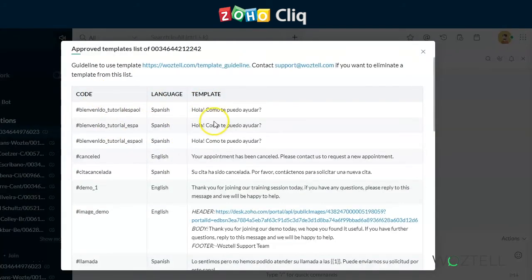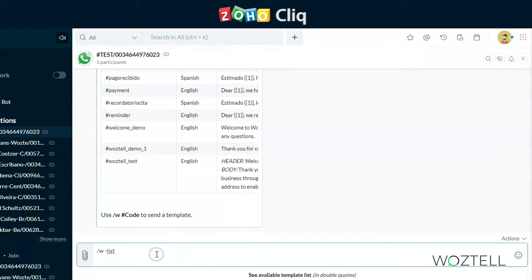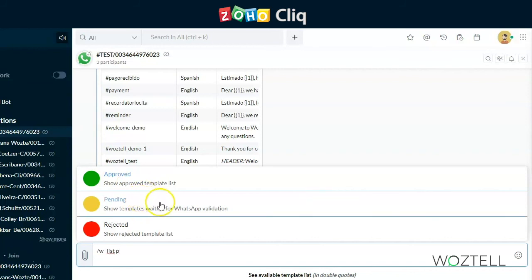For us to look at ones that are pending approval, you just add another character afterwards, in this case P. And this will bring up the menu of available views of templates. You have approved, which are ones that can be used, pending, which are ones that are currently under review by WhatsApp, and rejected.